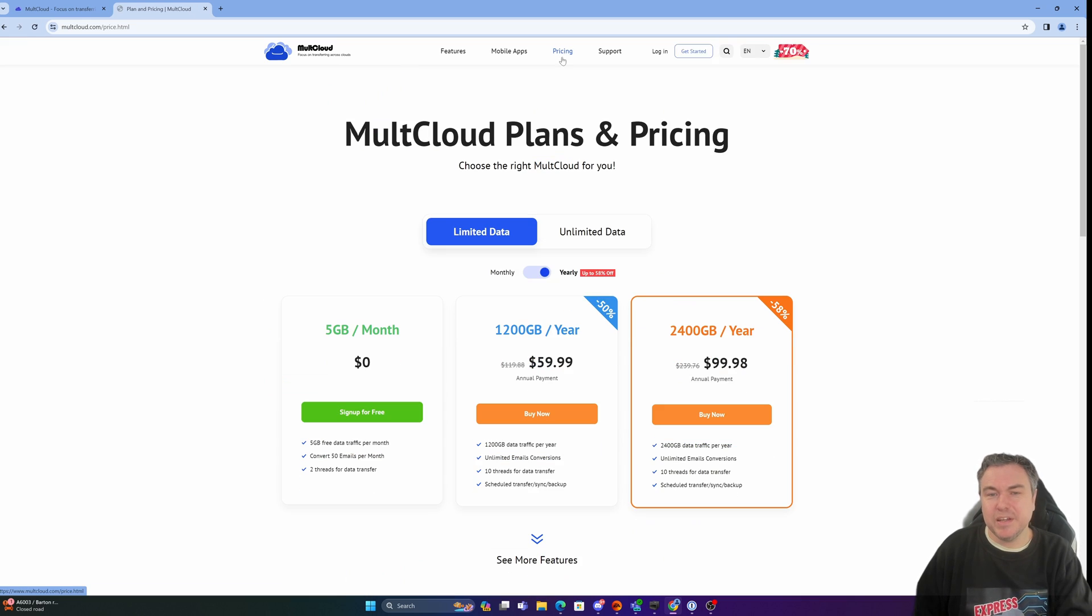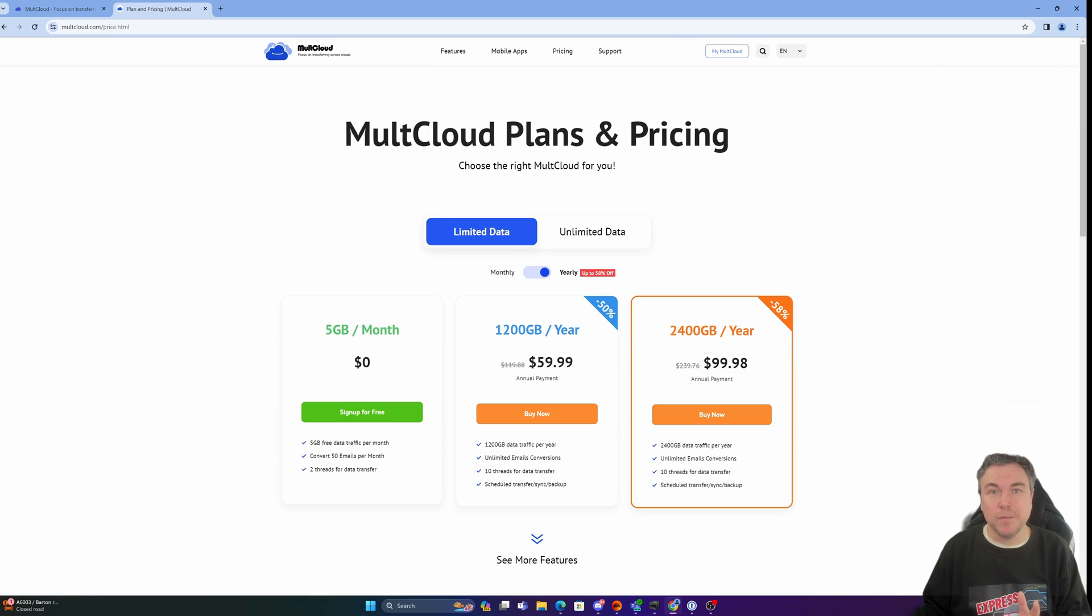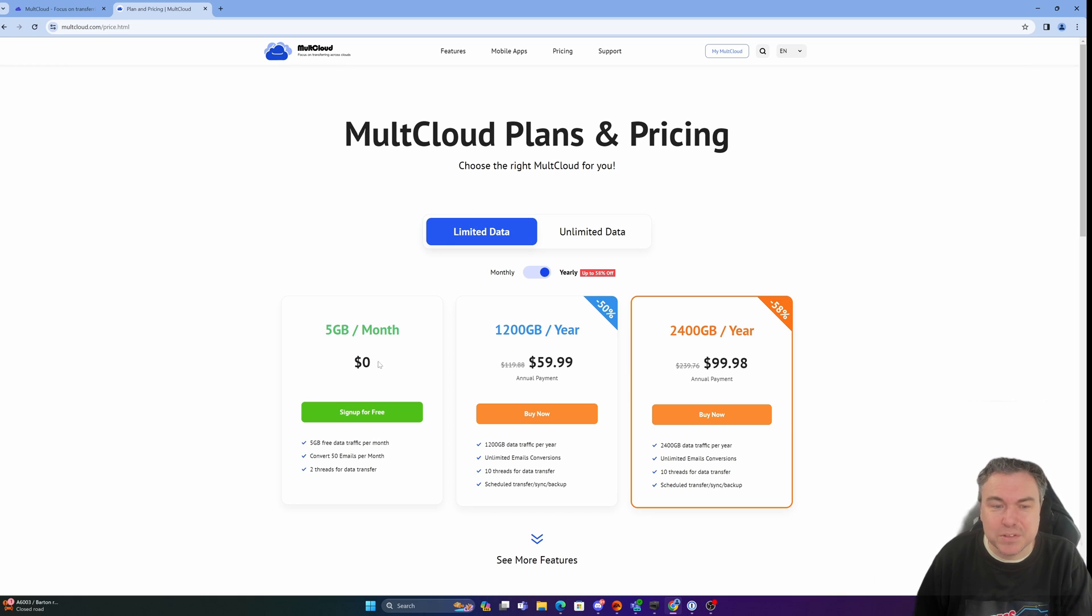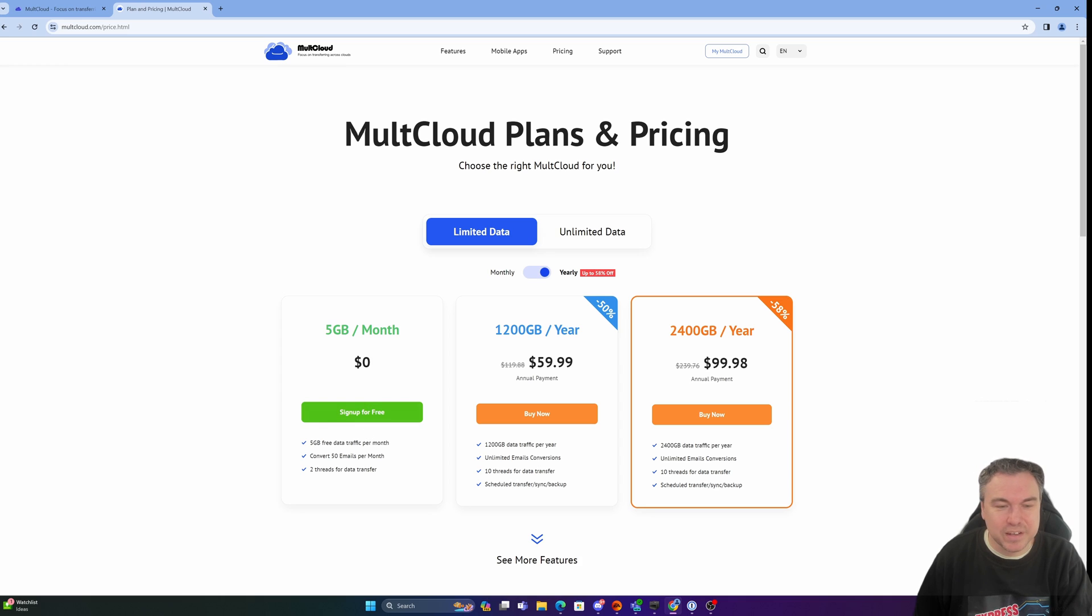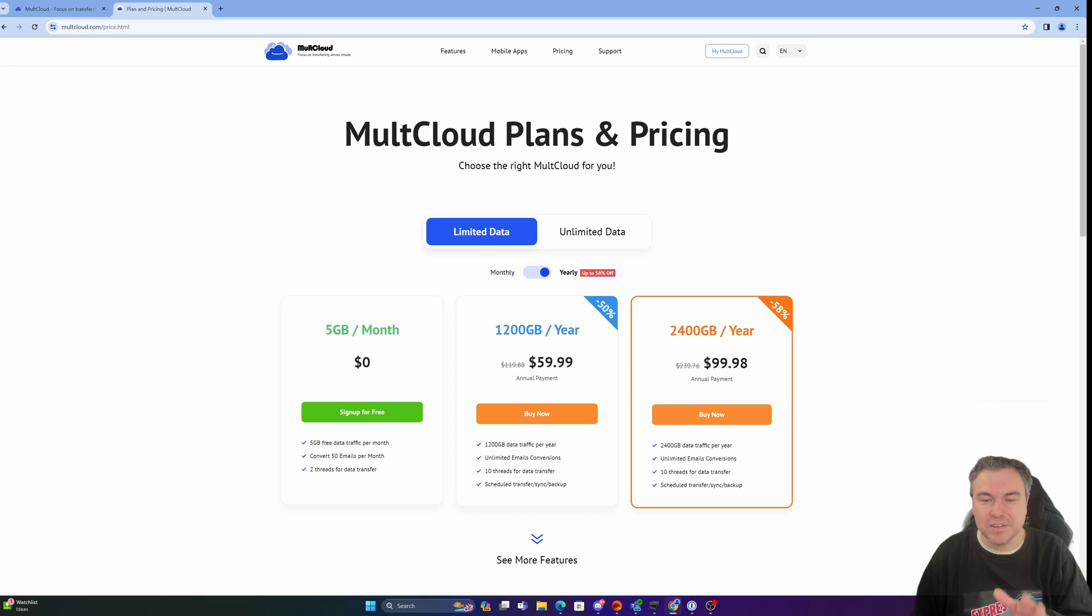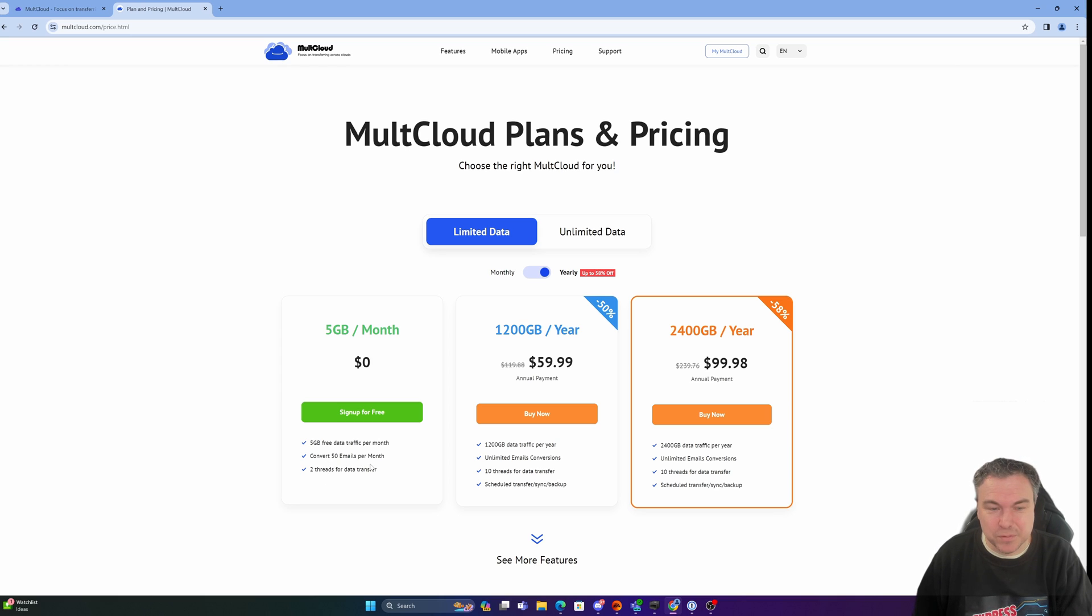Now the pricing is where it gets interesting because a lot of it will work on the amount of data you transfer between clouds, whether that's a sync or a direct transfer. If you're going to look at trying this out, I would recommend looking at the 5GB for a month free just to have a look to see what you think. You can basically transfer around 5GB. You obviously have a reduction in the amount of threads, so the actual transfer speed will be a little bit less. And you can only convert 50 emails per month.